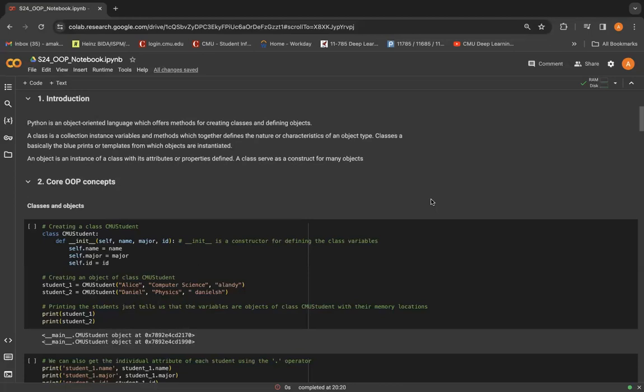So as I said earlier, once you create a class, there can be multiple objects created using that class, making it more efficient and easy to update. This is very useful both for small and large-scale projects, and you'll be using a lot of classes and methods as you work on the homeworks in IDL.